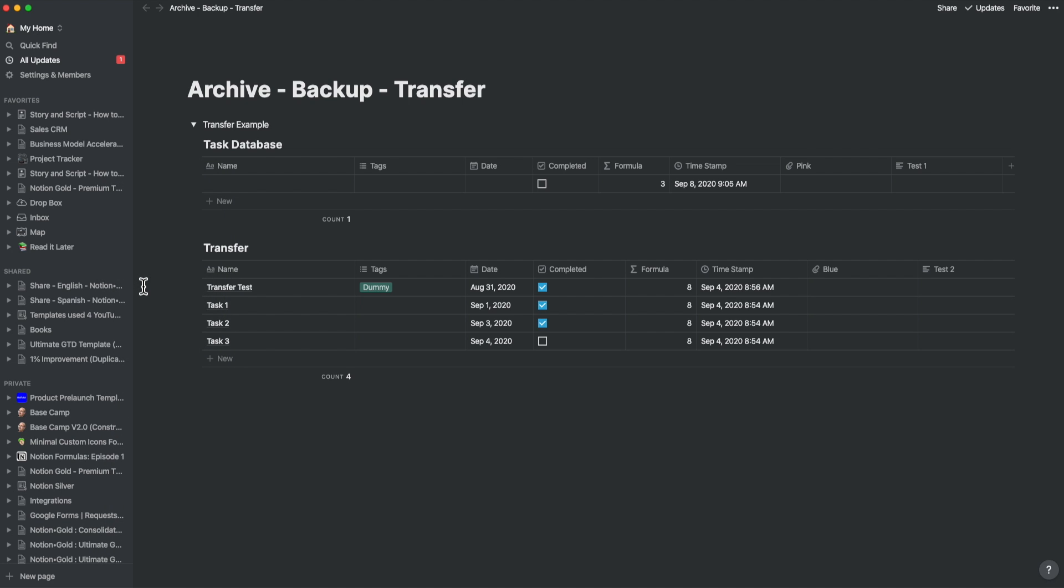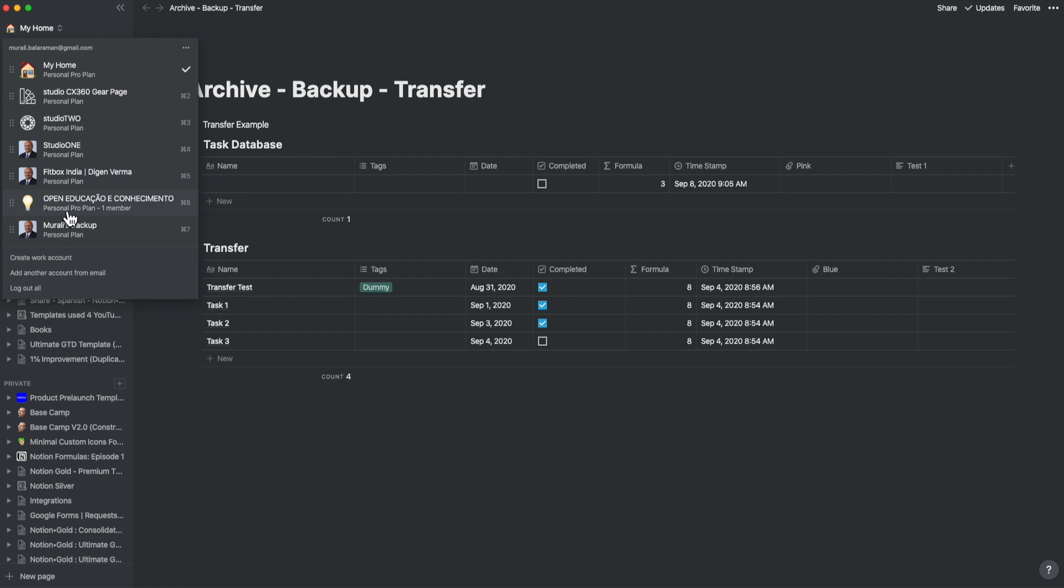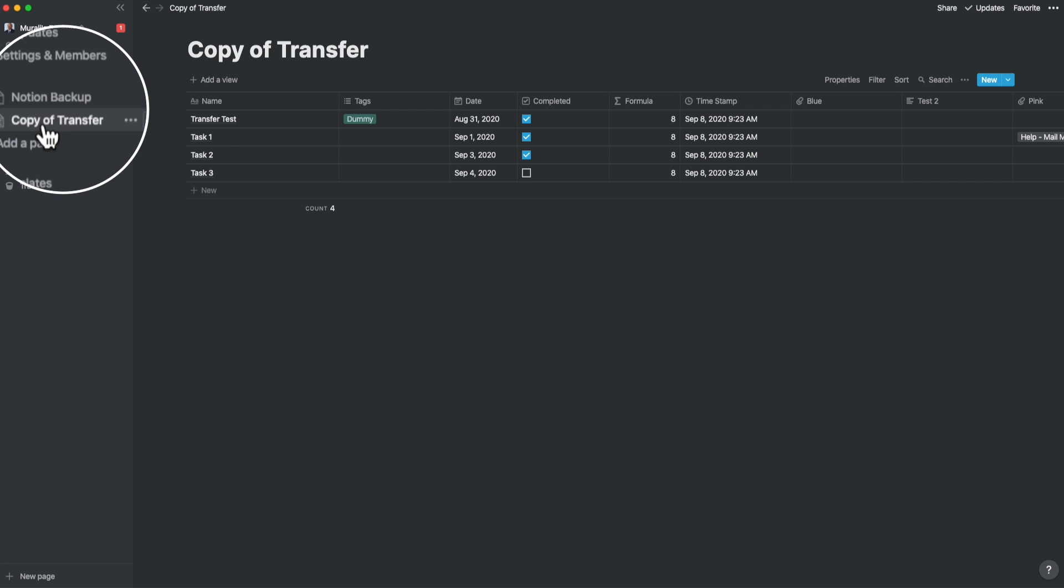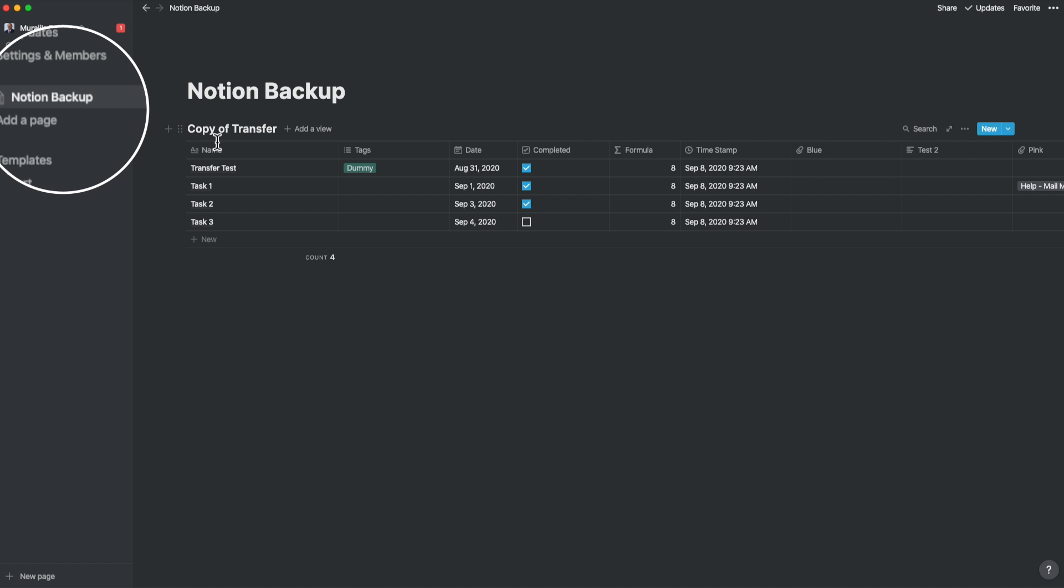And you may want to transfer only a specific database. Then you move the database like this. This is created as a separate page, but then you can move it to the right page by just dragging it. So that's the second way of doing it.